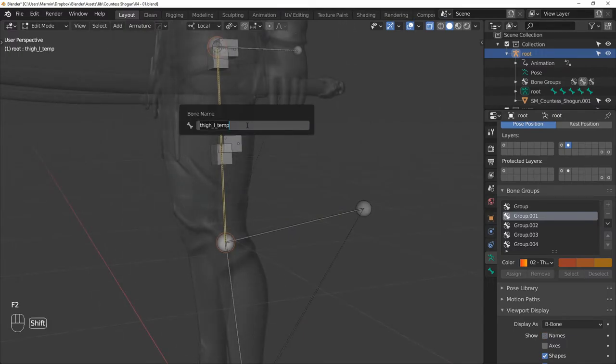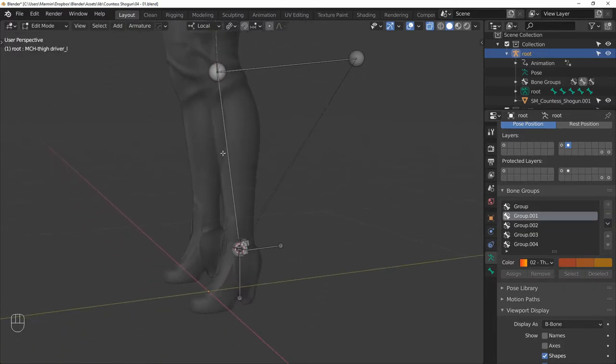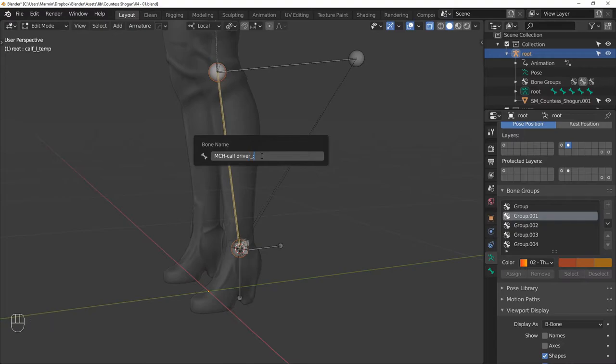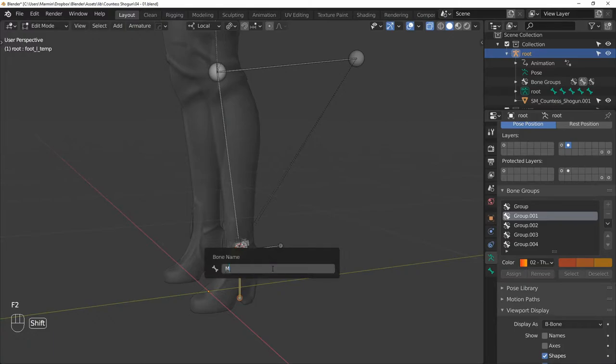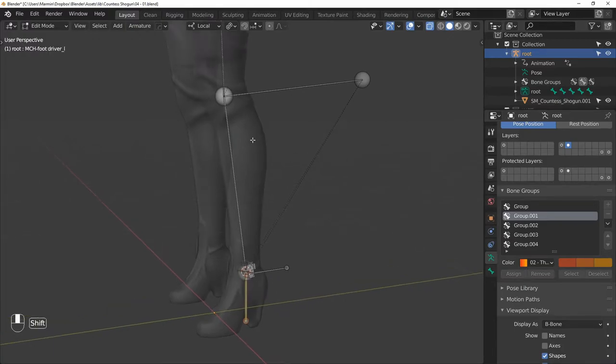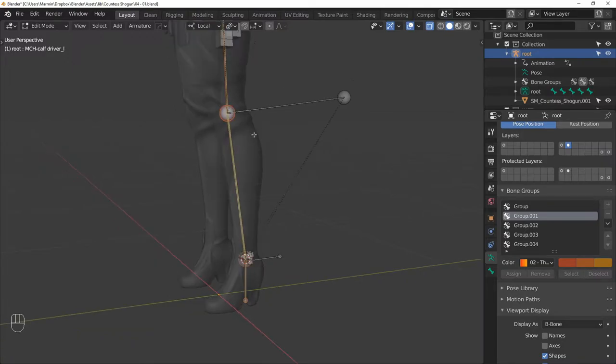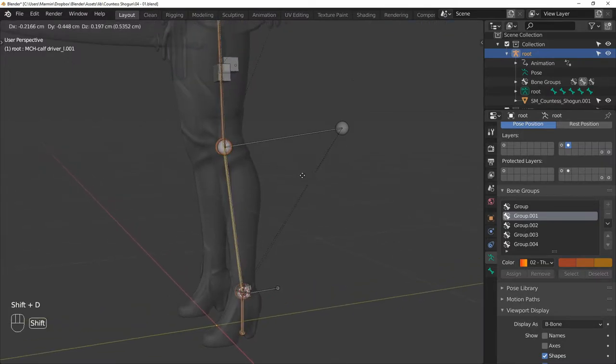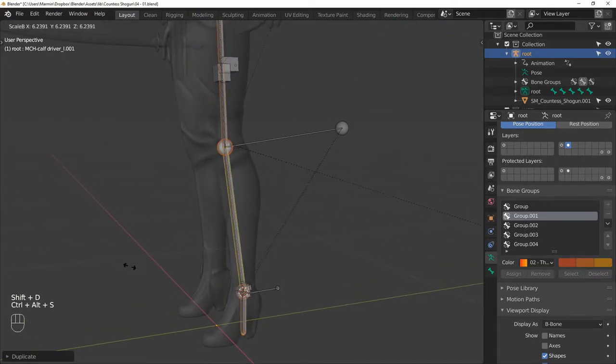Next, rename THIGH L TEMP to MCH THIGH DRIVER L, then CALF L TEMP to MCH CALF DRIVER L. Then select all of these three bones that we just renamed and duplicate them.